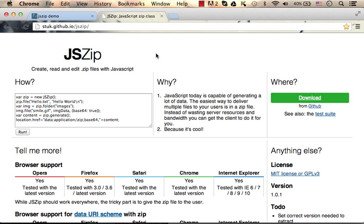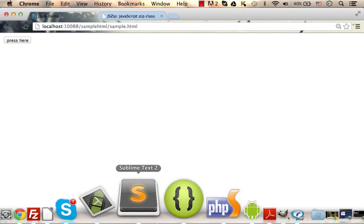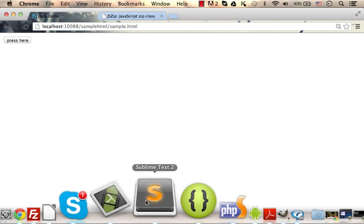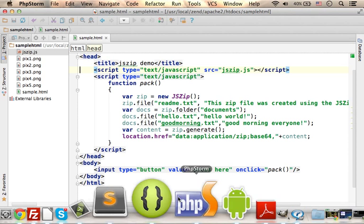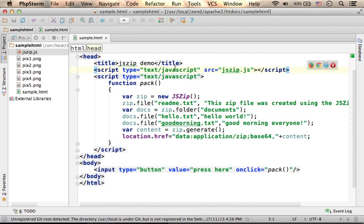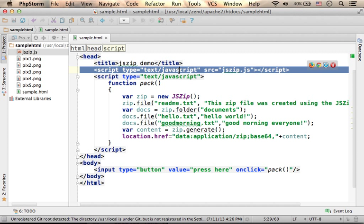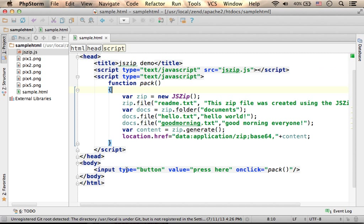You can download the library and give it a try. Let's take a look at this code sample. As you can see, I have a reference for the new library, jszip, and here I have a button.